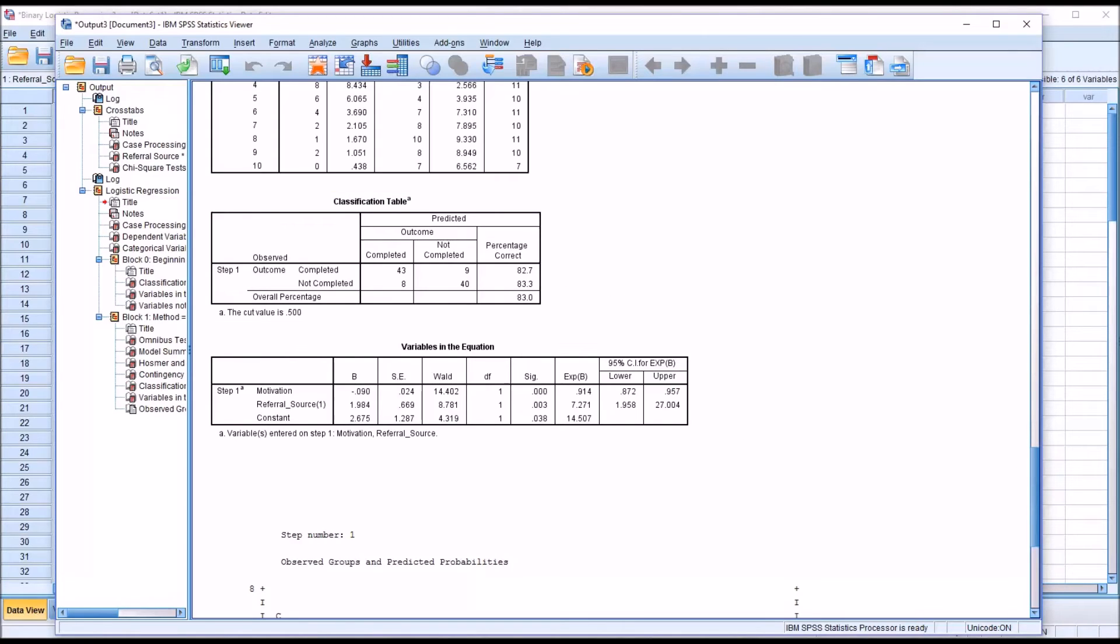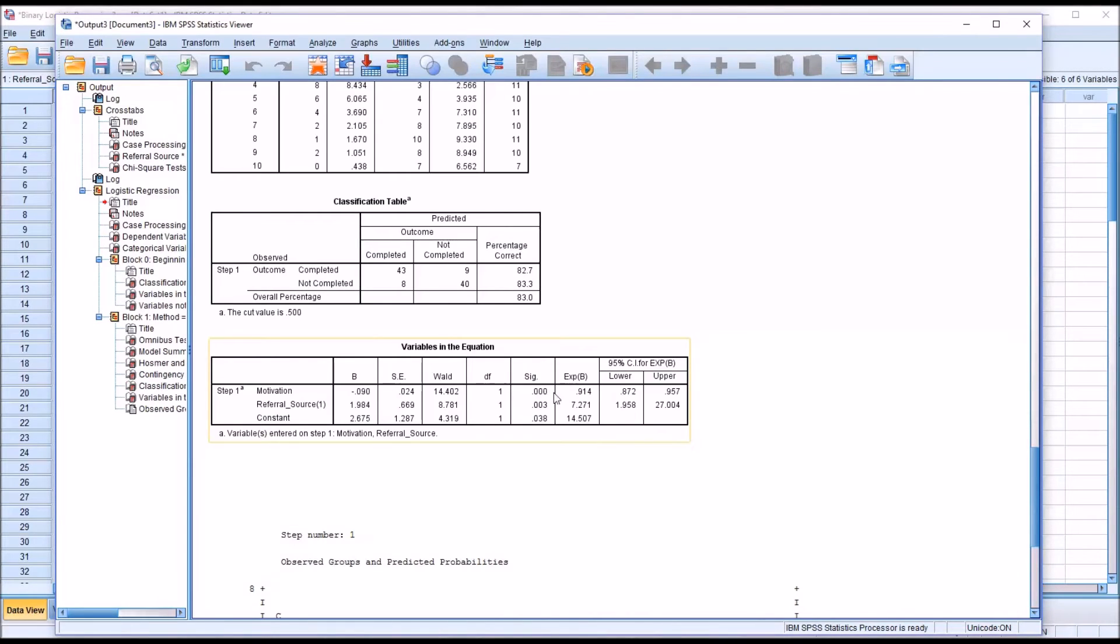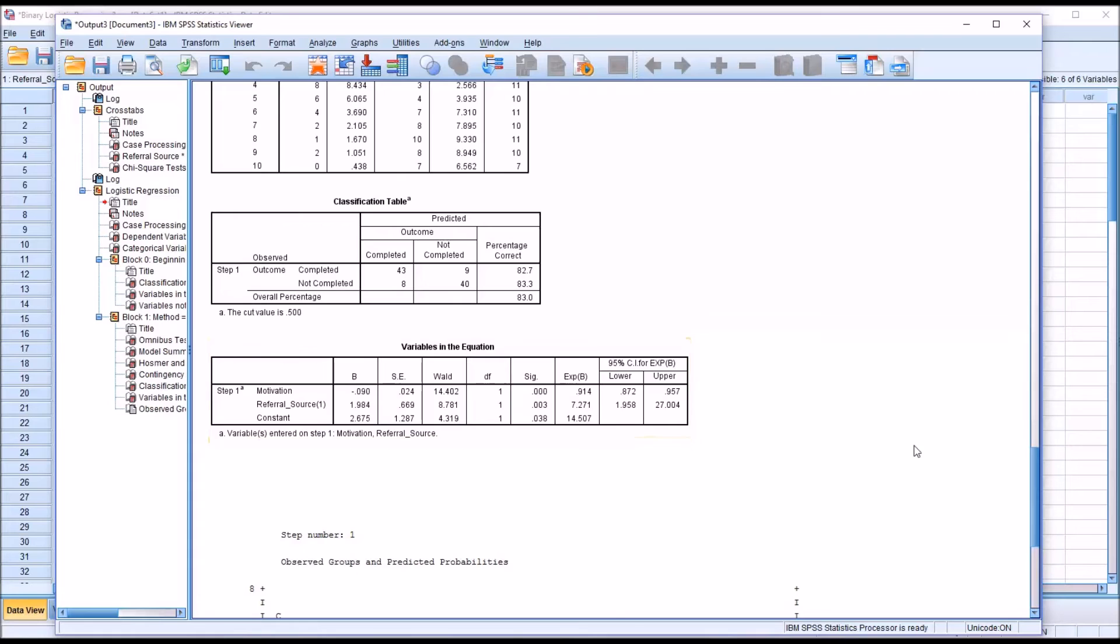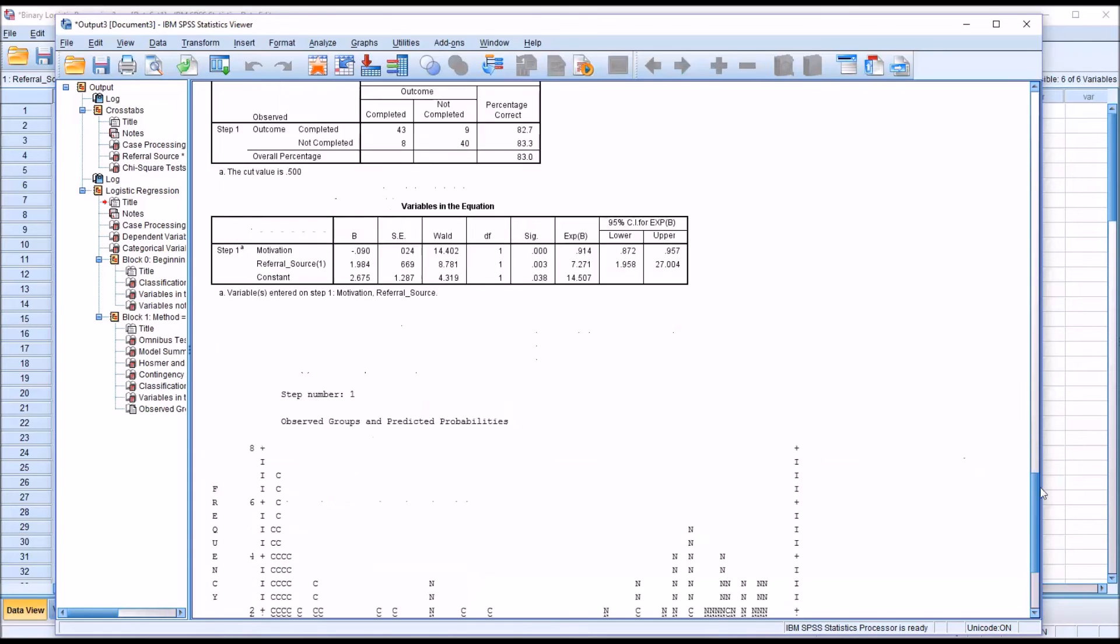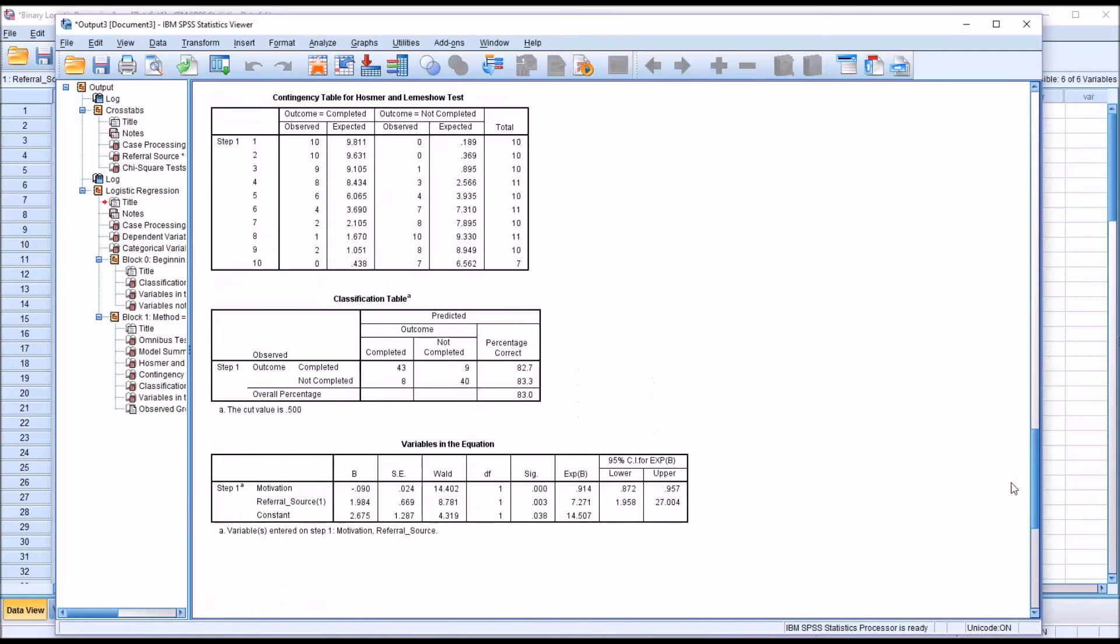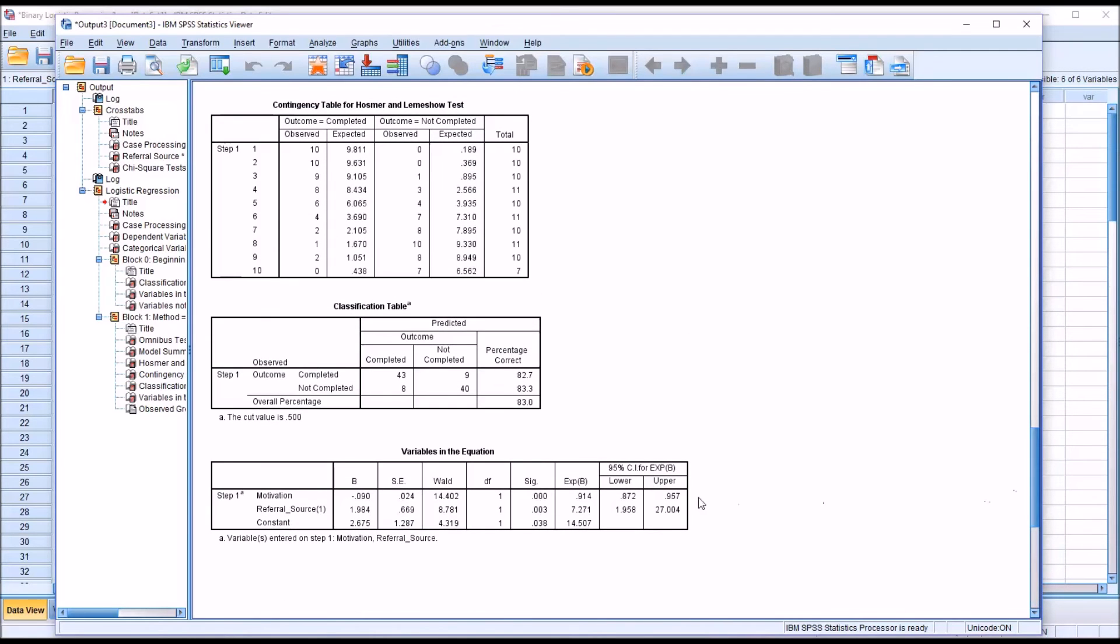We want to interpret the variables in the equation. Of particular interest first would be the p-values. We can see here that we have a statistically significant finding for motivation and for referral source. This level of referral source would be the self-referral. Before we interpret the exp beta, the predicted probability is of membership for not completed. So we keep that in mind as we interpret variables in the equation.